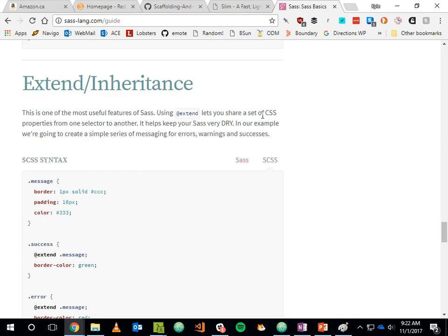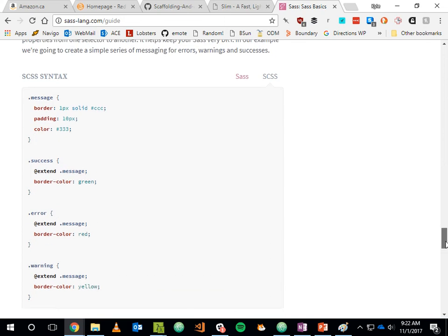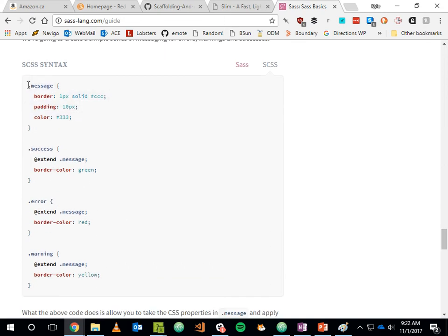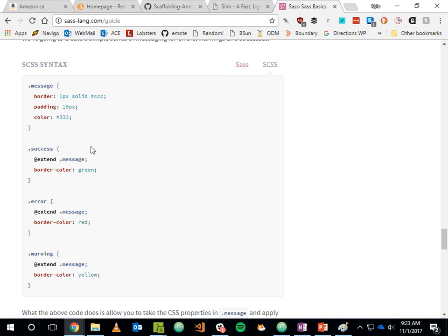SCSS also gives you the ability to treat styling rules in a more object-oriented manner — you can apply inheritance to rules. For example, a message class has a border, padding, and color. A 'success' class extends message, inheriting those properties but adding a green border color. 'Error' and 'warning' also extend message but each apply different border colors. This is common to all three classes — you can't do that with plain CSS, and the extend property makes it much clearer.